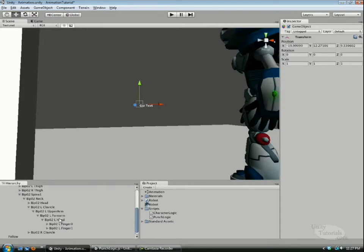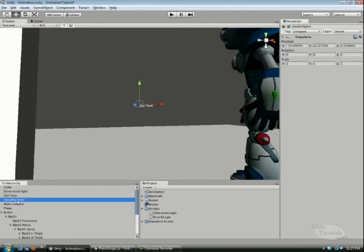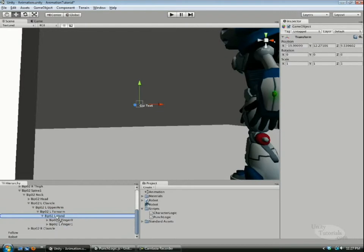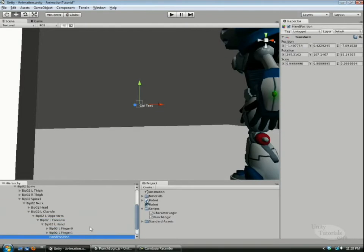We're going to drag and drop. The reason we want to do that is so this is a child of the hand and it's going to follow wherever the hand goes.